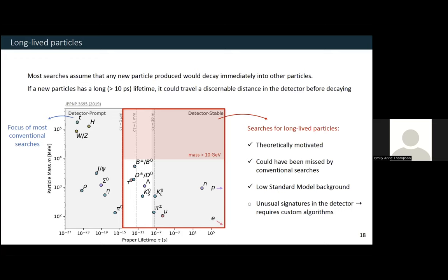I was thinking about the assumptions we make in most of these 500 searches. One assumption is that any new particle produced in the proton-proton collision would decay immediately into more stable particles. However, if a new particle was produced which has a long lifetime — say more than 10 picoseconds — then it's possible that this particle could travel a discernible distance in our detector before decaying. That would leave a wildly different signature from the ones we've already searched for. This is what we call a long-lived particle, and they're common in the standard model.